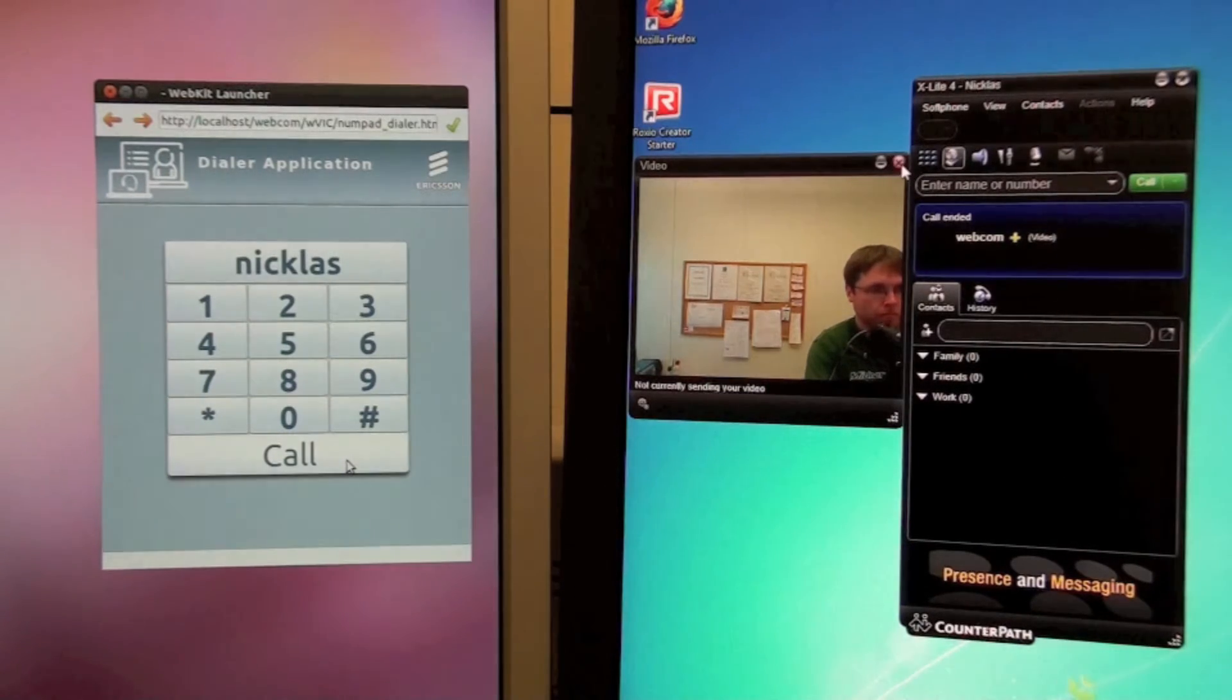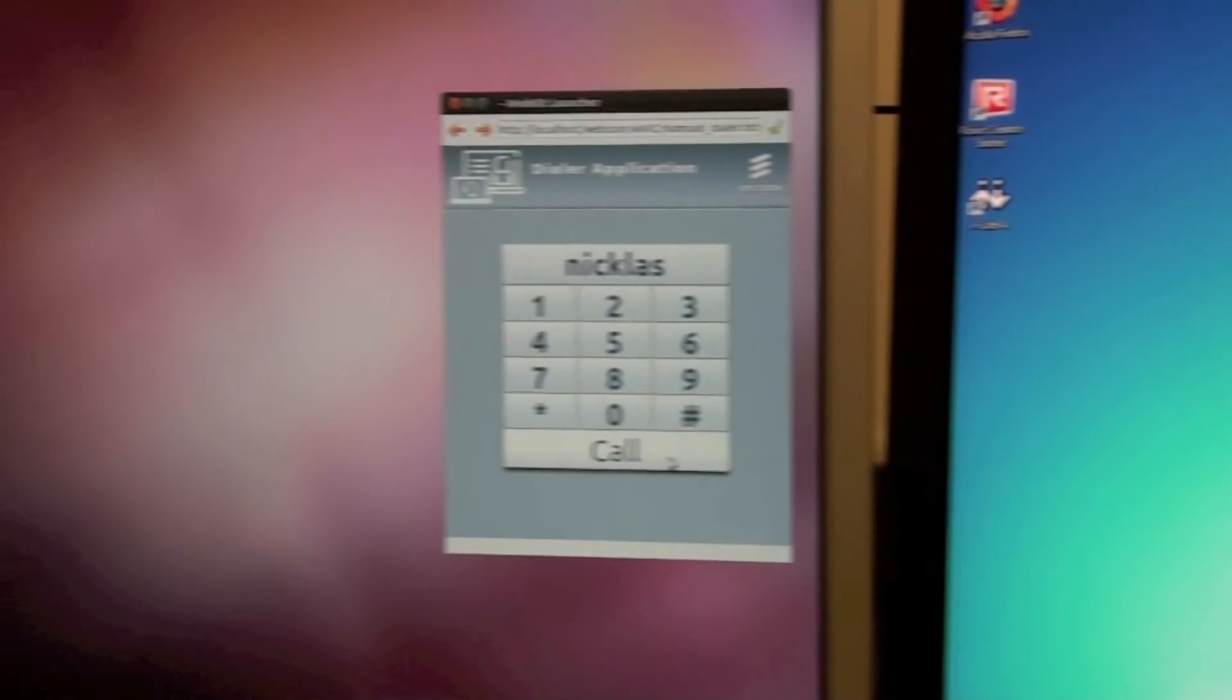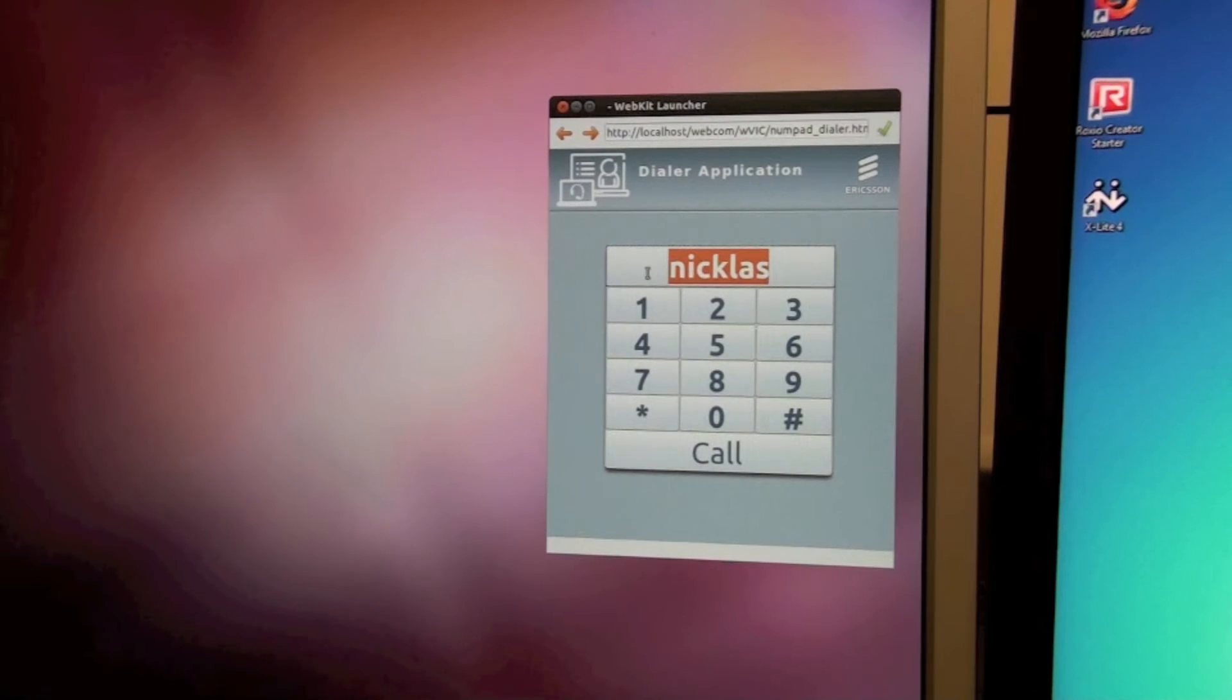It is also possible to make circuit switch calls using a PSTN gateway. This is a shortcut number to my mobile phone.